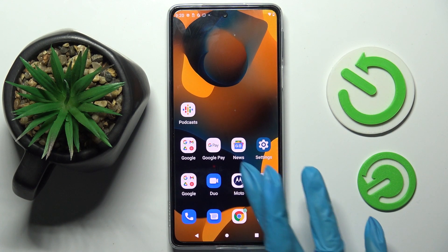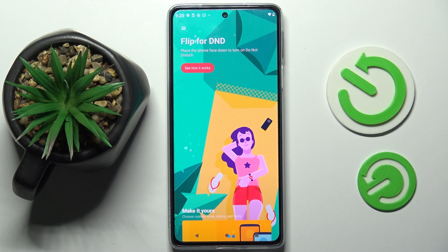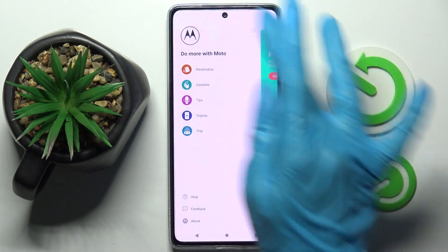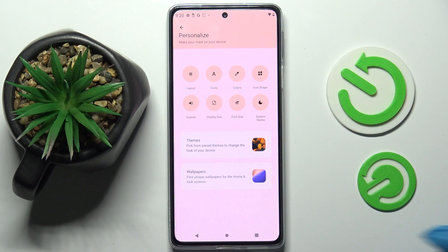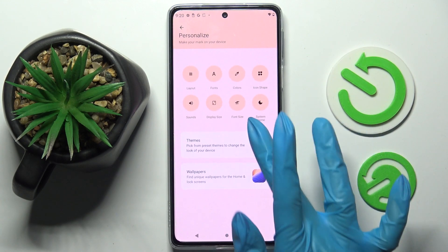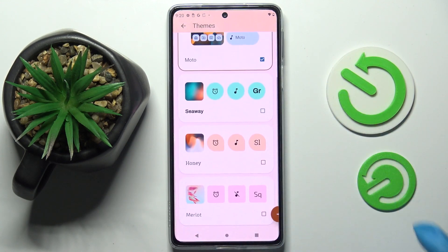First of all, go to the Moto App. Now click on the top left corner on those three lines and select Personalize. Over here, click on Themes and tap on the best one for you.